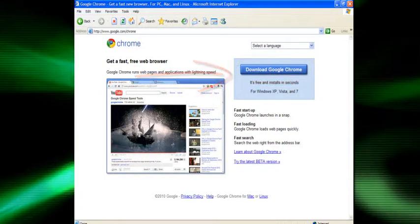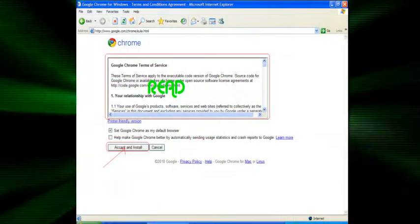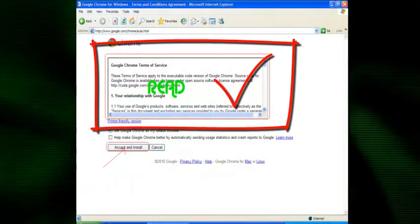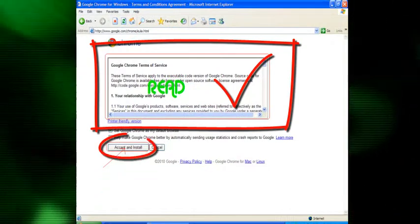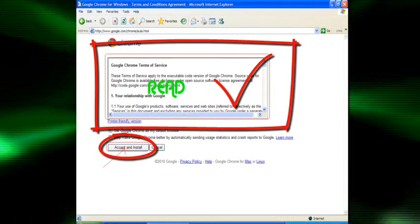After this, you should get something that looks like this and just read the Google Chrome Terms of Service and click accept and install.